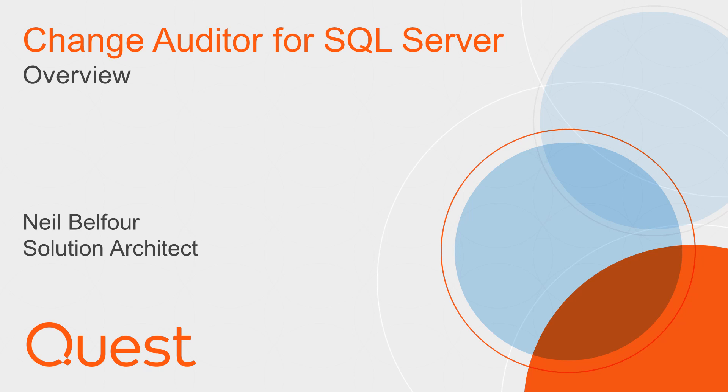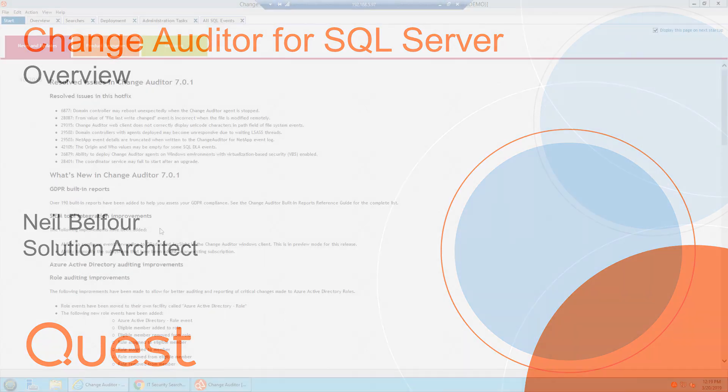Hello. My name is Neil Belfour, and I'm one of the solution engineers here with Quest. Today I'm going to demo Change Auditor for SQL.